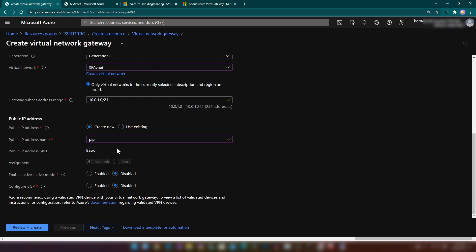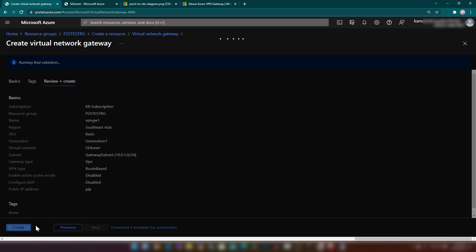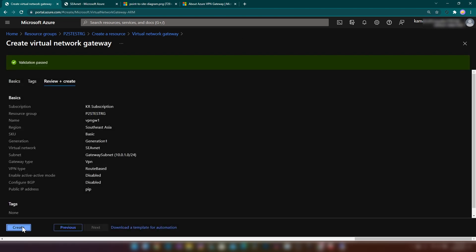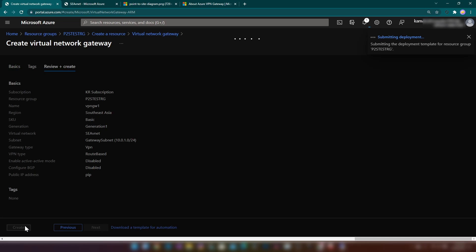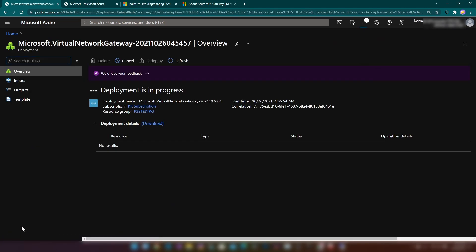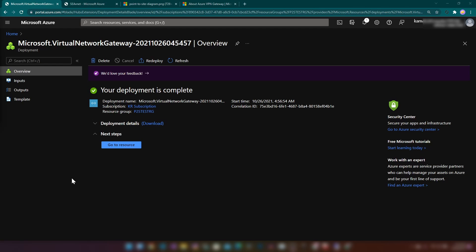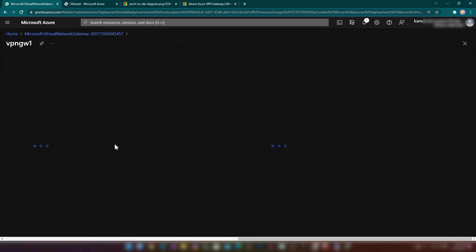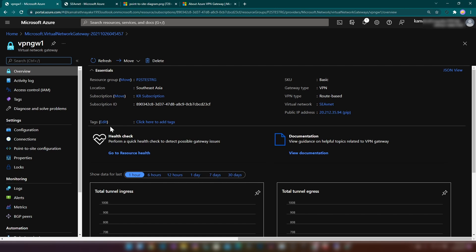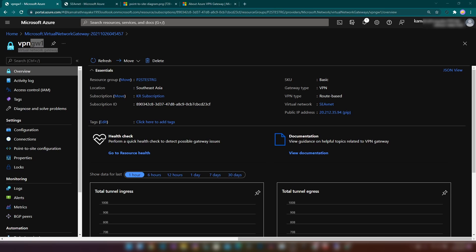I'll call the public IP 'VIP' and then create the resource. This usually takes around half an hour to one hour. Alright, the resource is ready after about 40 minutes. Now I'm going into the resource — we have the virtual machine, the virtual network, and the virtual network gateway in place and we are ready to connect.